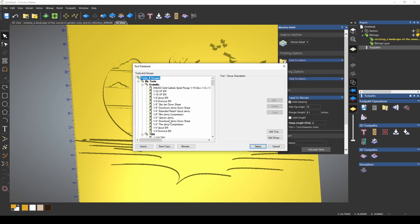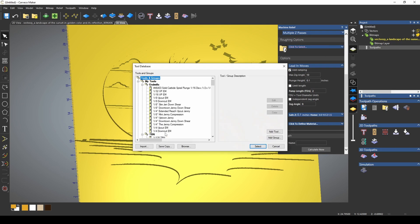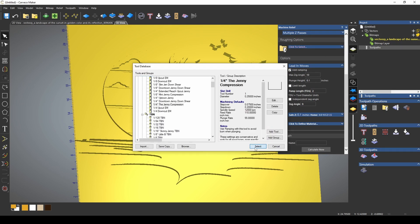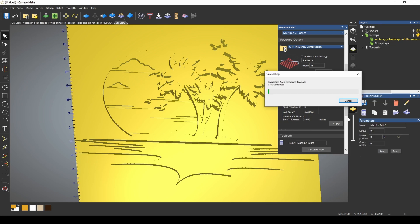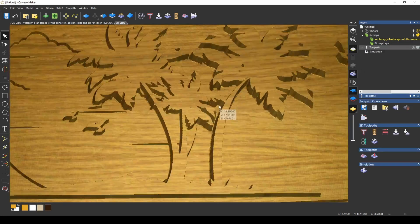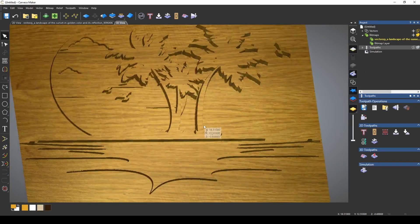If I select a Skinny Jenny for my finishing bit, and let's pick the original Jenny compression bit for our roughing options. We're going to calculate this toolpath. Once we simulate it out, we have our 3D relief.